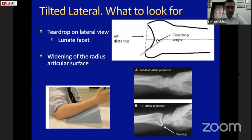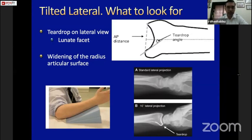A tilted lateral view is commonly taken when operating or plating a distal radius to look at screw placement and whether it is intra-articular. It can also be taken pre-operatively to study the volar lip — it gives a very nice view of the anteroposterior width of the distal radius and allows you to decide whether to plate or cast a volar lip fracture.